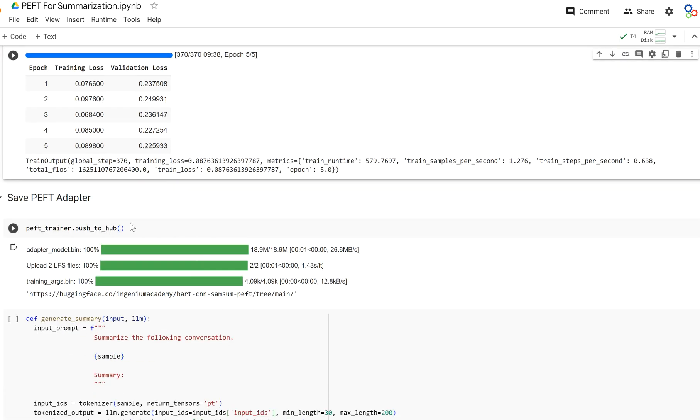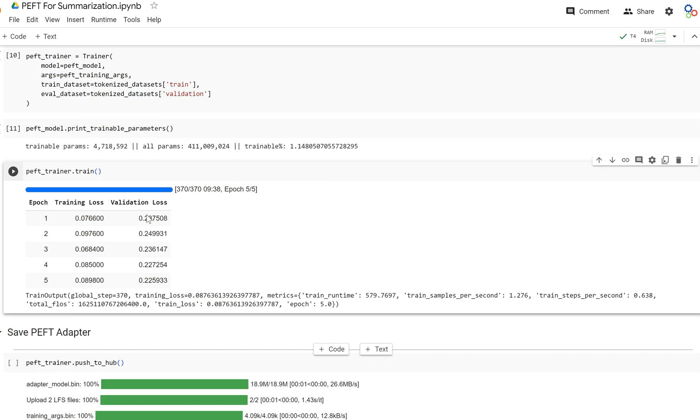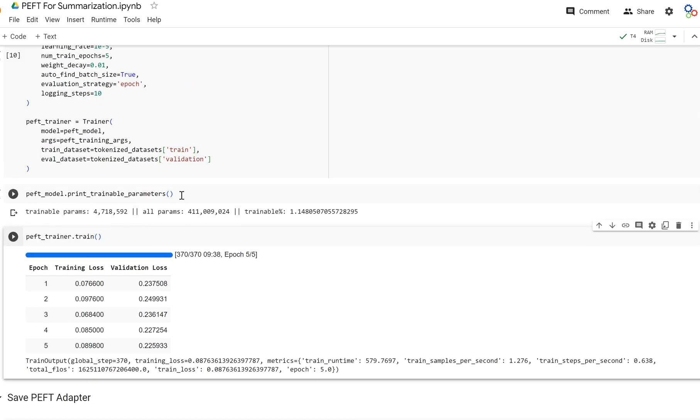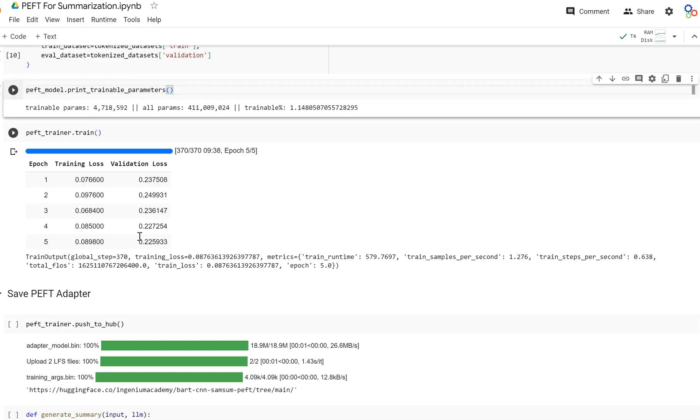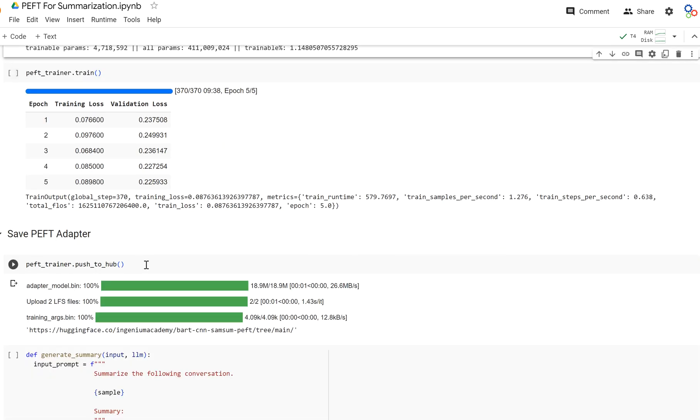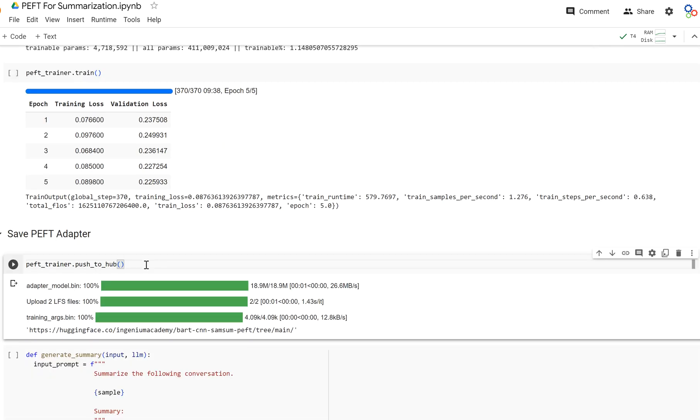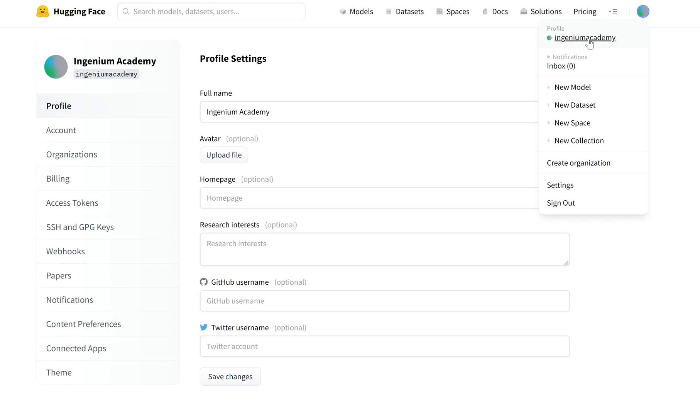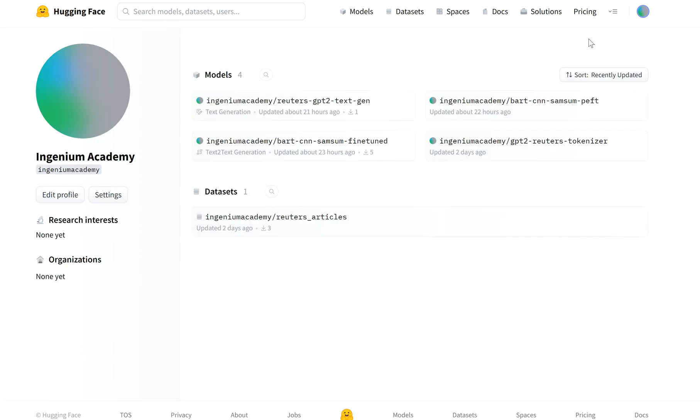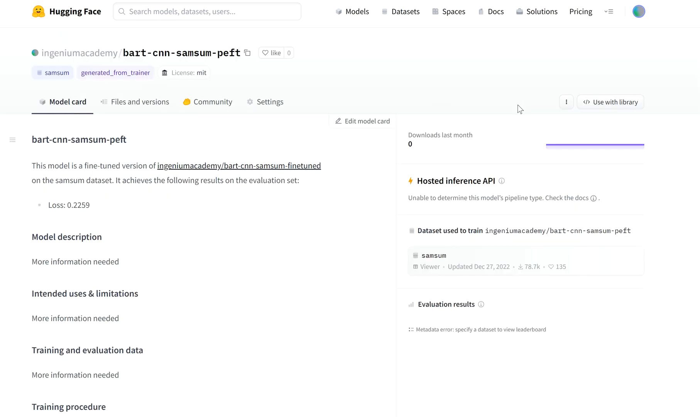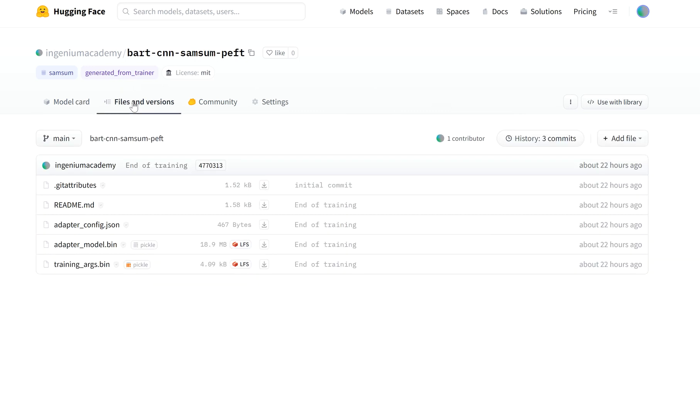But after you have created your PEFT model or after you trained it, you can now push it to the hub. If I go to my profile and go to my models here, your PEFT model, when you push your PEFT model to the hub, you're not pushing the full model. All you're pushing is the PEFT adapter. You can literally think of it, and this will get you pretty far, as an adapter that you plug in to your model that's been trained and fine-tuned to your data.